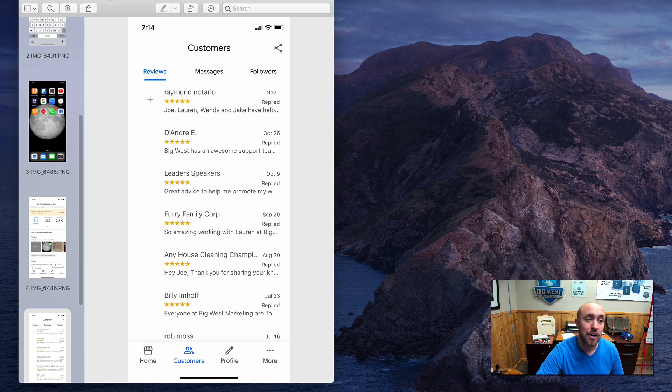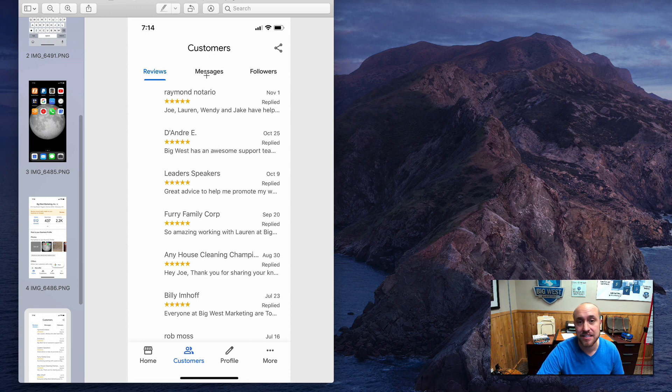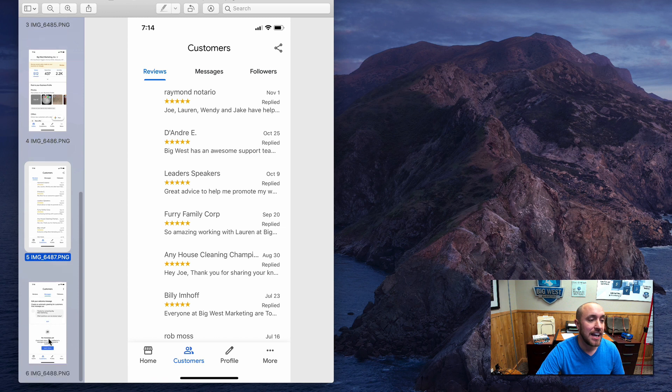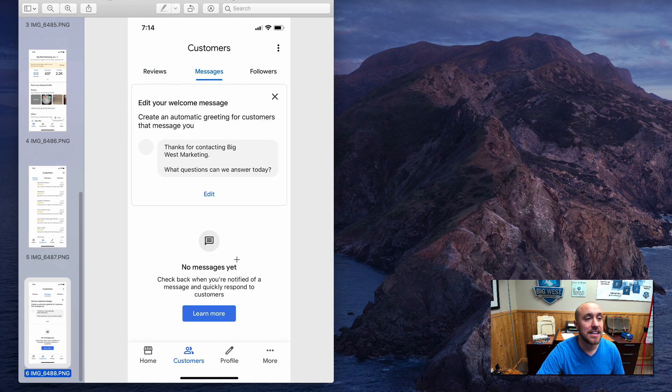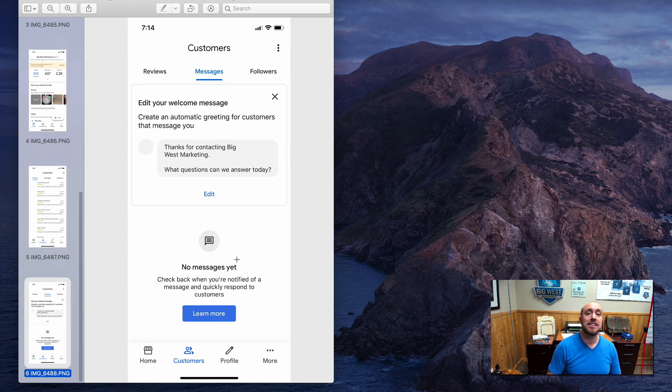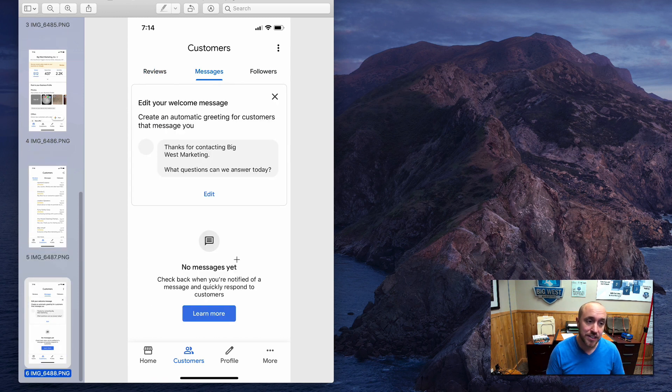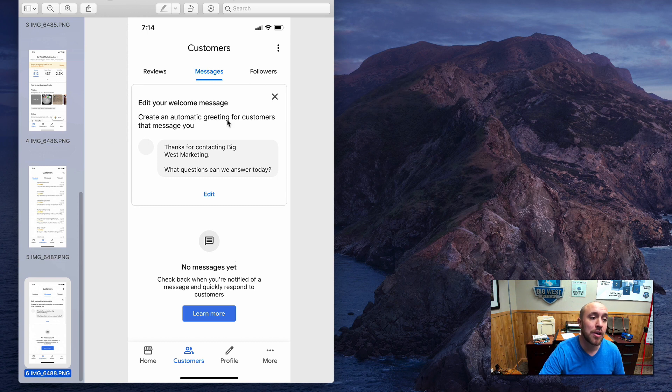Okay, it's going to display all your reviews by default. But notice where it says messages up at the top, right, right up at the top next to reviews. And you're going to click on that. And you're going to see something similar to this, it's probably going to ask you to set it up the first time. And then you'll be able to put in your welcome message.